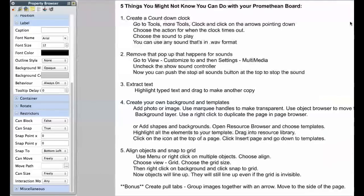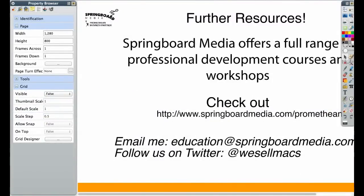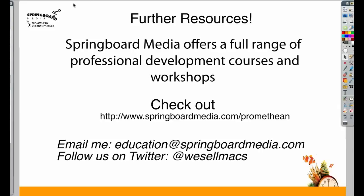Thanks so much for watching today's Active Tip. I hope you've enjoyed it. Springboard Media offers a full range of professional development courses and workshops. Email us at education@springboardmedia.com or follow us on Twitter for more tips at WeSellMax.